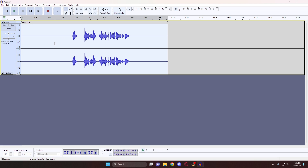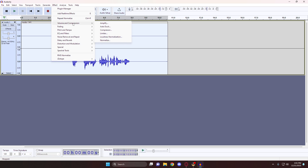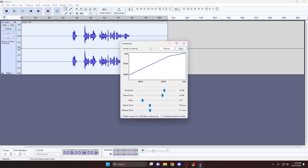Next, still making sure that the entire track is selected, go back into the Effects tab, Volume and Compression, and this time select Compressor. Here we'll set our Threshold to negative 18, our Noise Floor to negative 40, our Ratio to 2.5 to 1, our Attack Time to 1.80, and our Release Time to 11.1. If you can't get those numbers exact, once you click on the slider you can use the arrow keys on your keyboard to move it to where you need. Once all those numbers are correct, hit Apply.